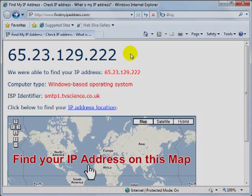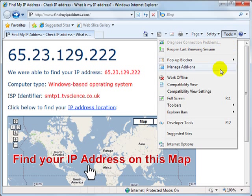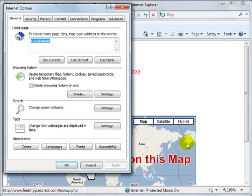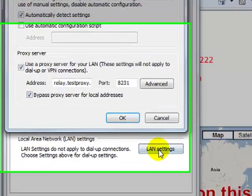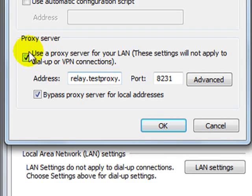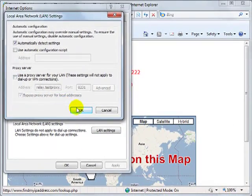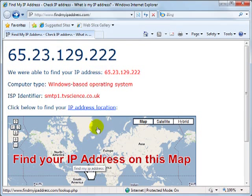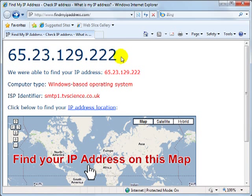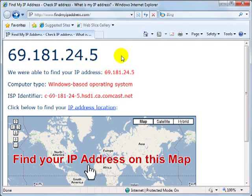Finally, to undo the changes that we've made in Internet Explorer, go back to the drop-down menu for Tools, Internet Options, Connections, Settings, and uncheck the box for Use a Proxy Server. Click OK out of there, then hit F5 to refresh Find My IP Address, and you'll have your original IP Address back.